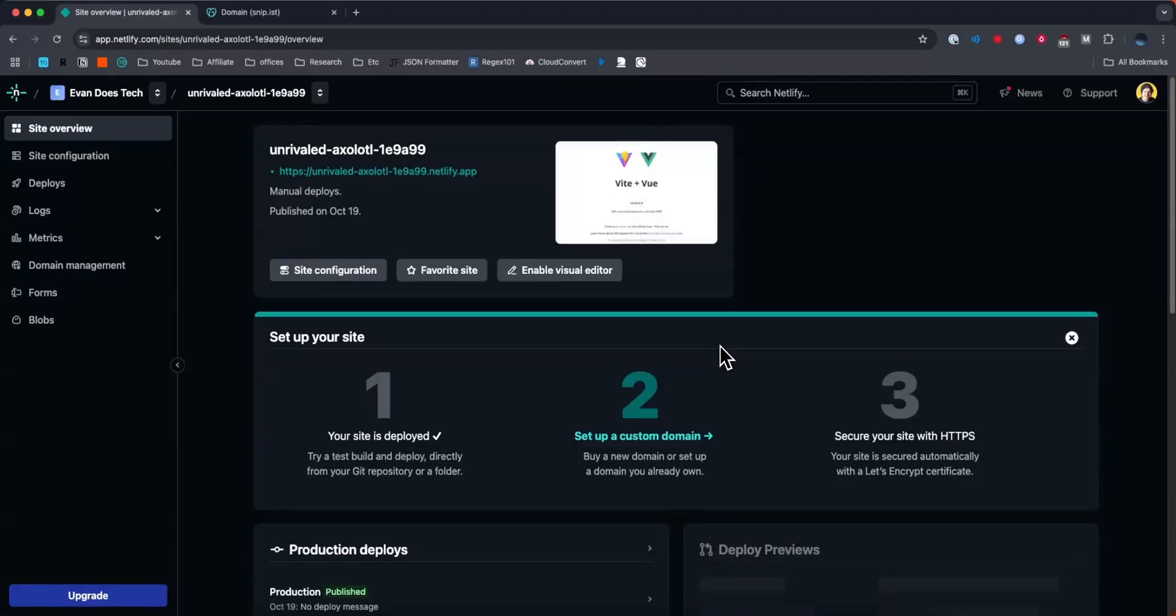Hey everyone, just wanted to go over a quick video on how to connect your GoDaddy domain to your Netlify project. It's pretty simple to do, so let's go ahead and get started.